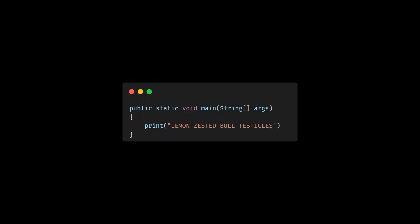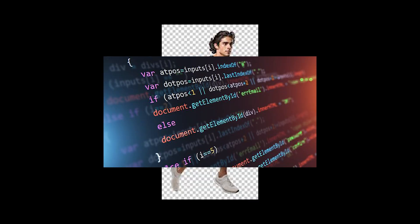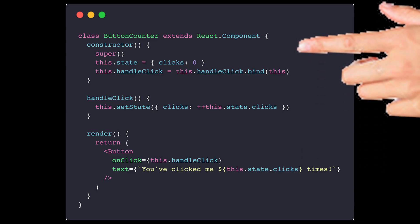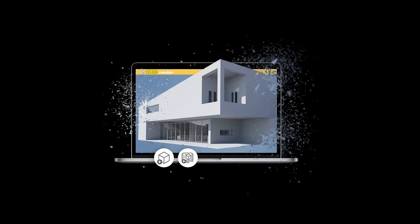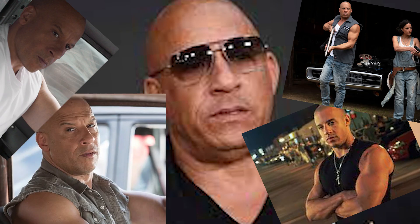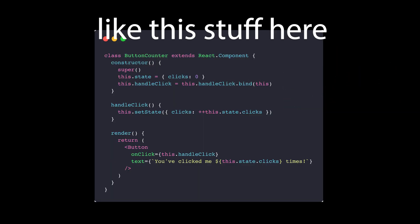To declare a component, you create a new vanilla JavaScript function. This function runs the code that is declared inside of it until it gets to the return statement. Inside, the programmer will write their JSX code — more on this garbage in a minute — that will be rendered to the DOM.